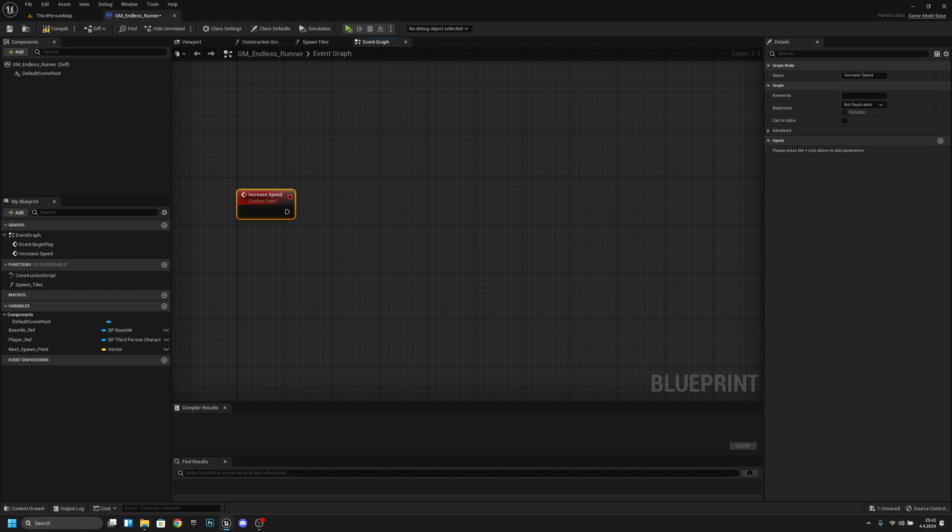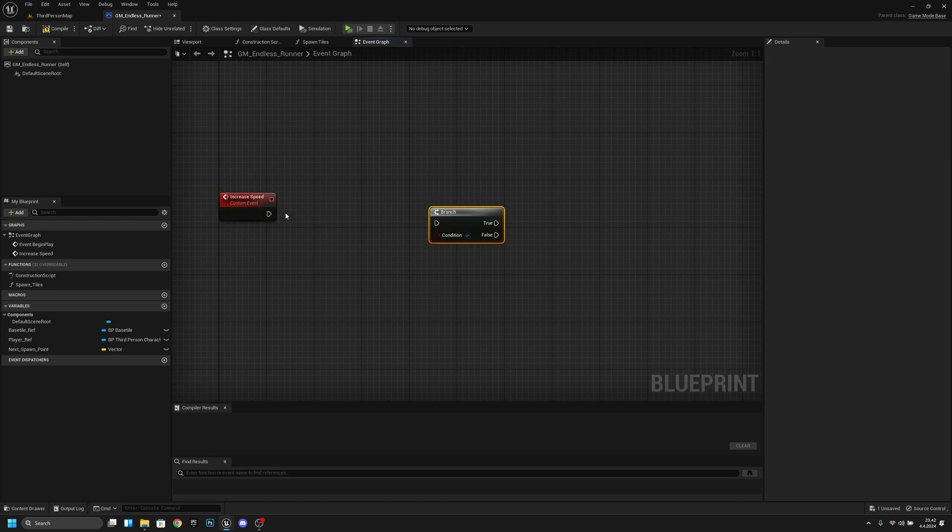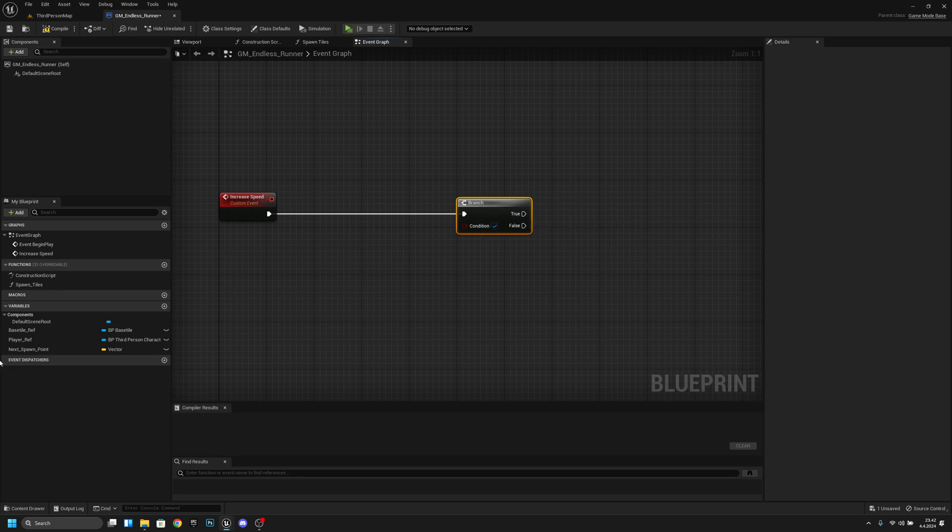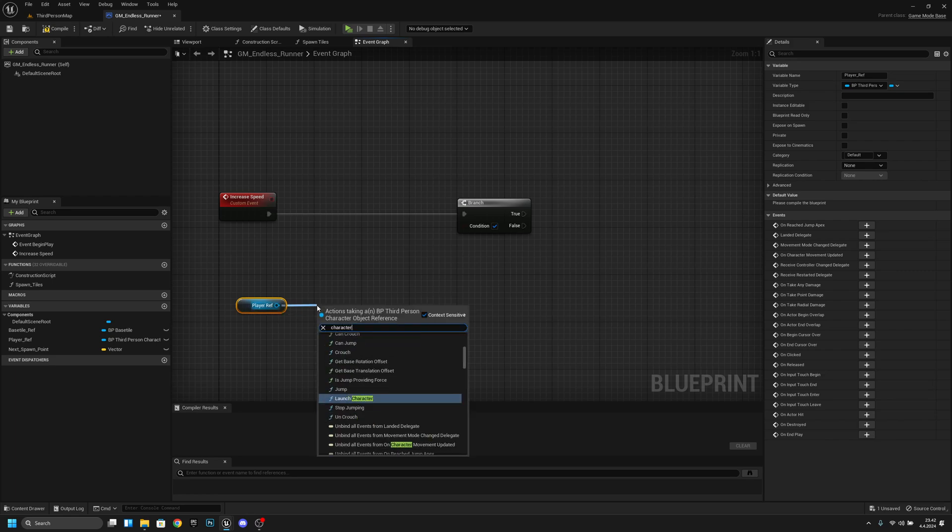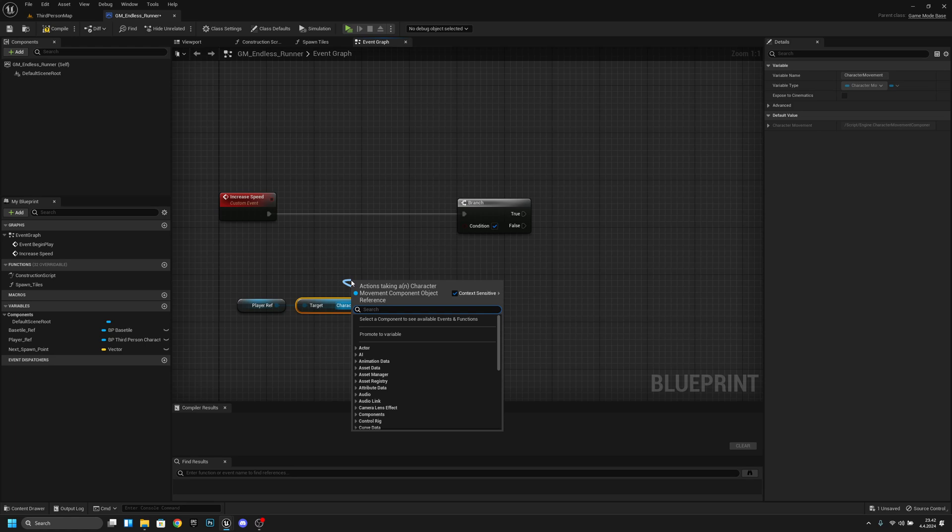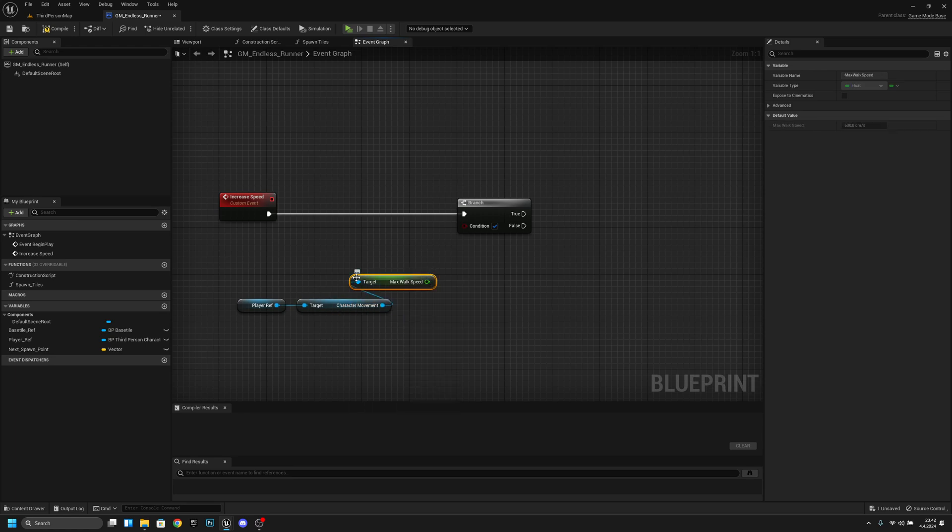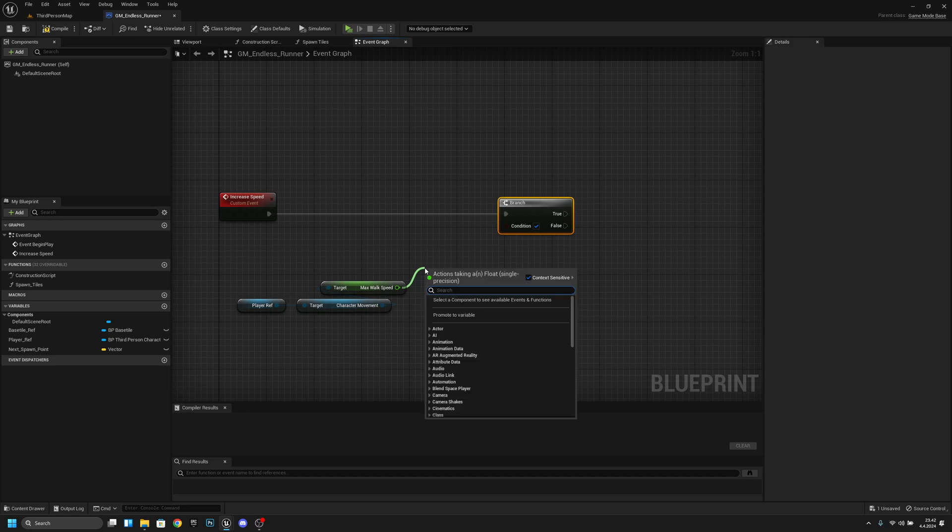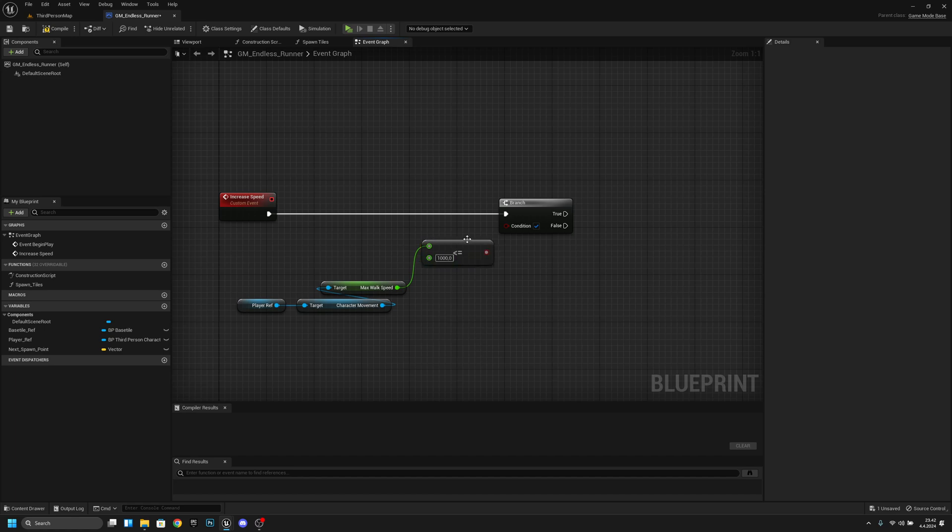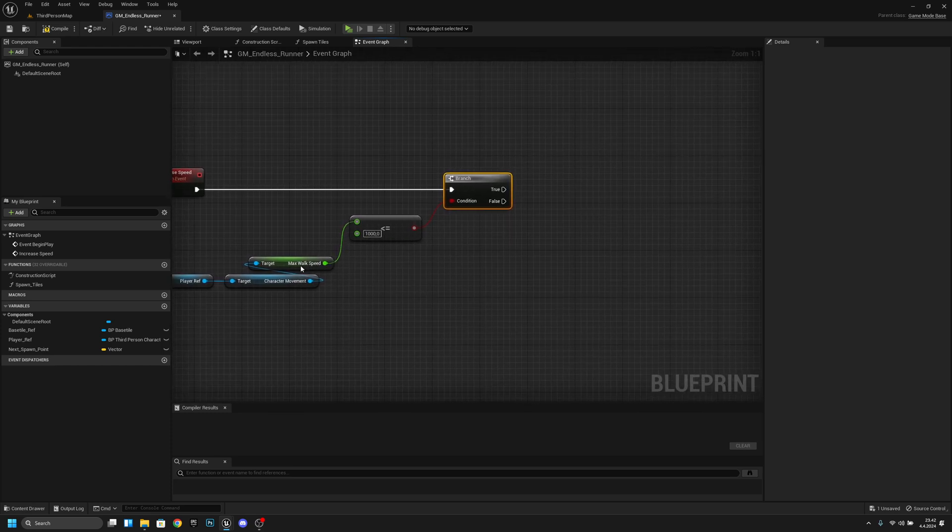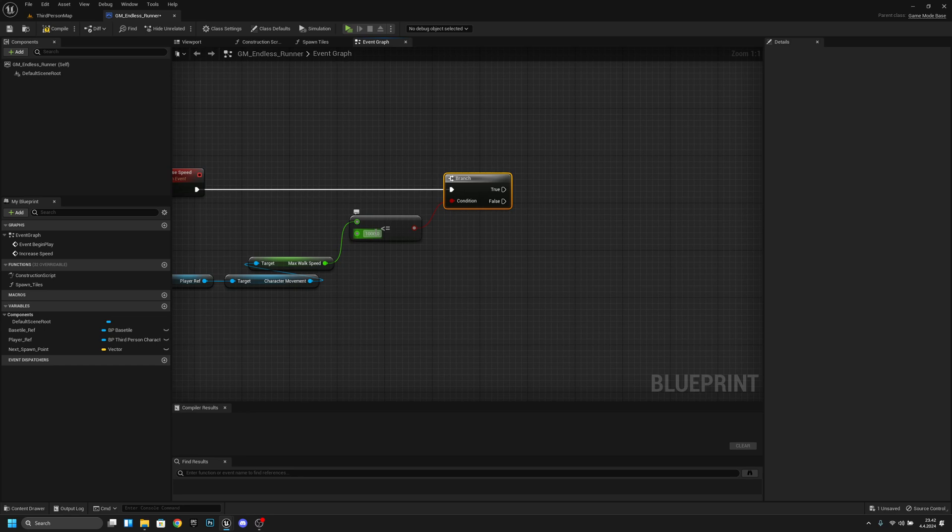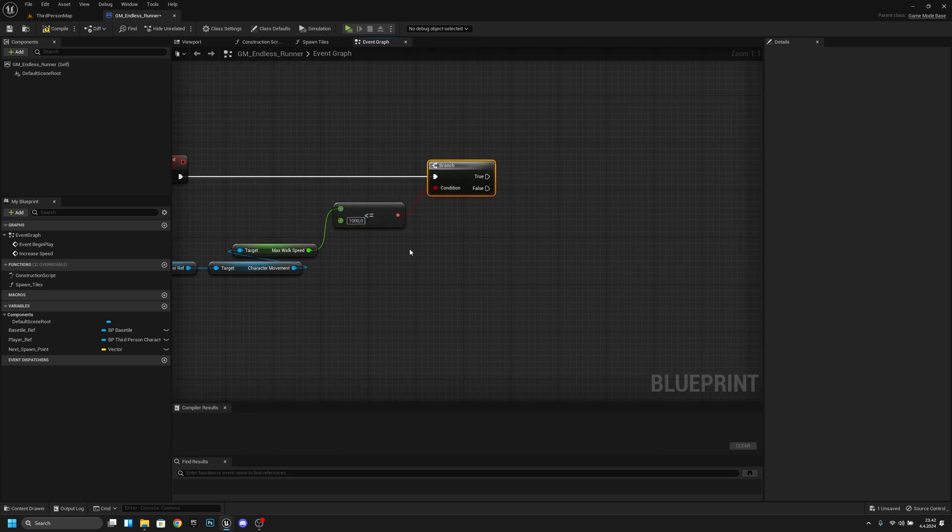And what we want to do next is we want to first get a branch and what we want to do here we want to get the player ref we want to get character movement. And from the character movement we want to get the max walk speed. Now we want to check if the max walk speed is less or equal and we want to make this value let's make it for example 1000. We can adjust it later but yeah. Now let's connect this condition. So if our max walk speed is under 1000 or equal then we can continue from the true.